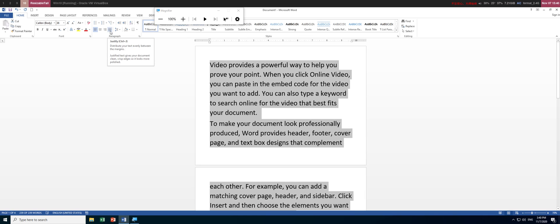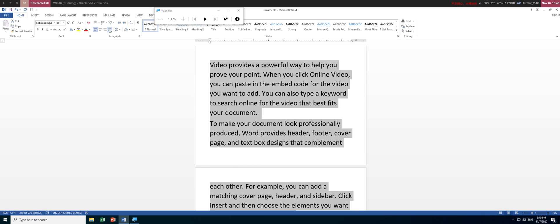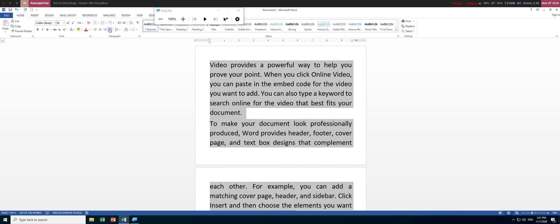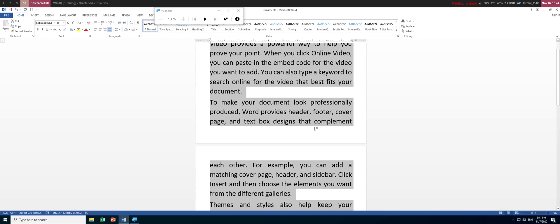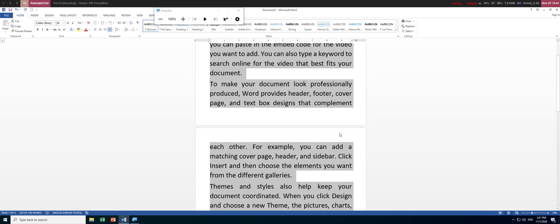Once you click justify, you'll see that the text is being justified. Let's observe what happens — this is left aligned, and justify will arrange everything into the same width by expanding the white spaces. All the white spaces will be expanded and the text will look like this.